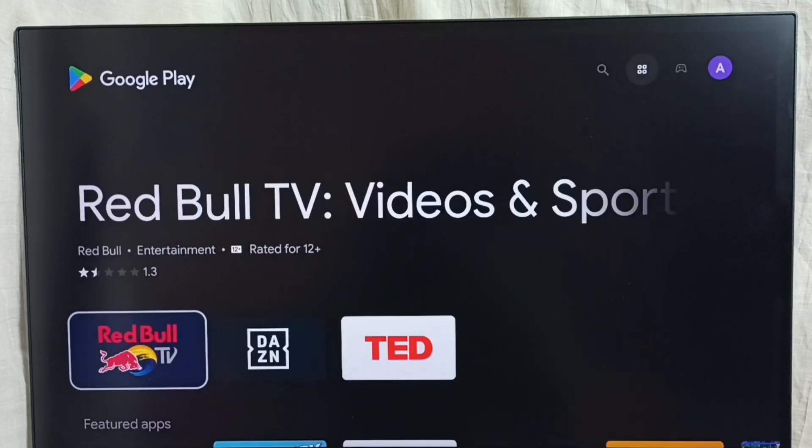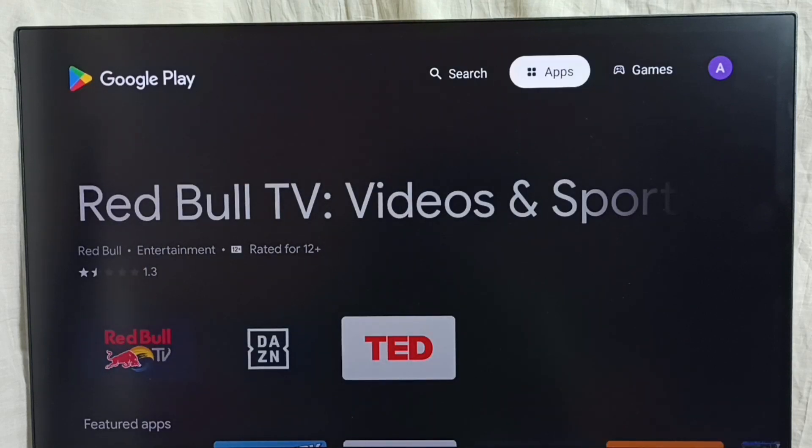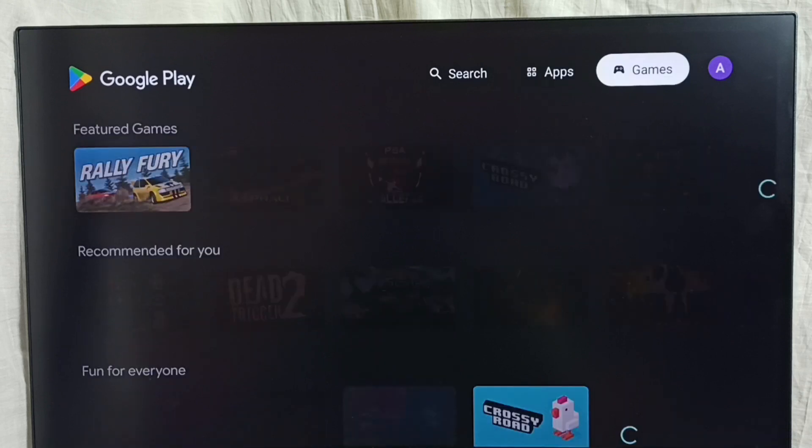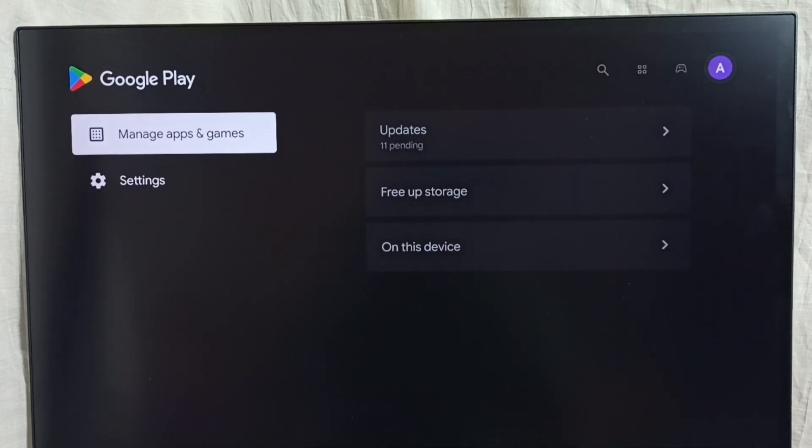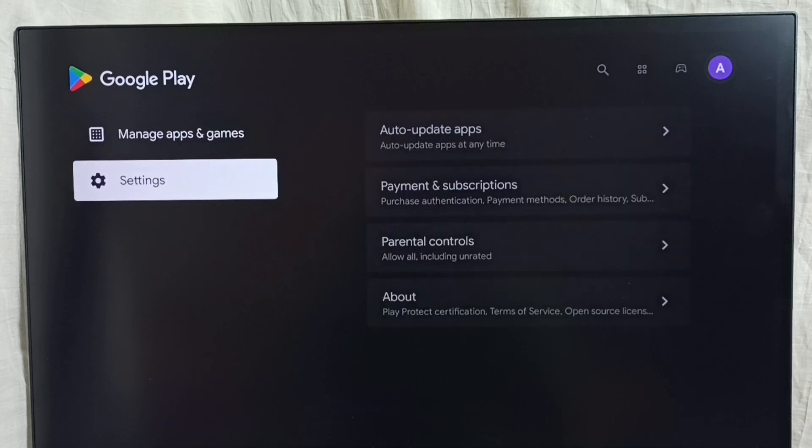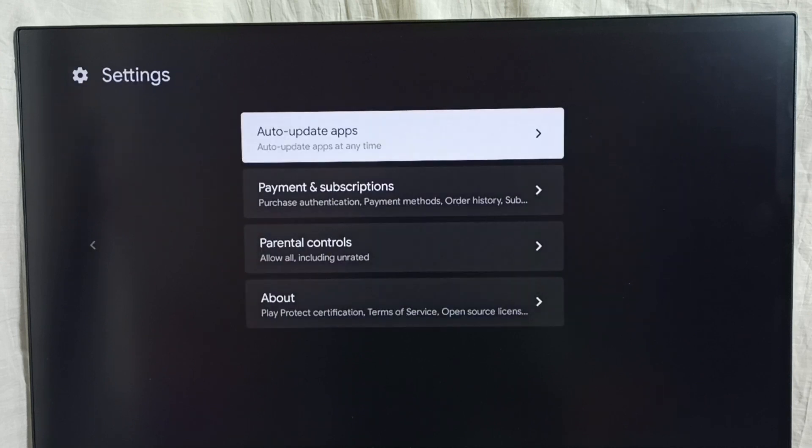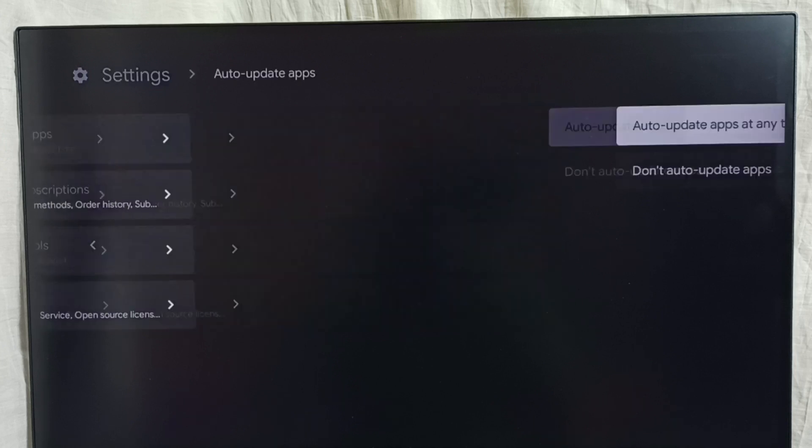So this is a Google Play Store app. Here on top select this profile icon, then go to settings, then select auto update apps.